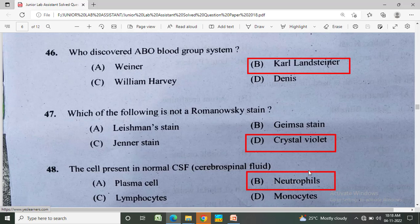Which of the following is not a Romanowsky stain? Option A: Leishman stain, Option B: Giemsa stain, Option C: Jenner stain, Option D: crystal violet. The correct answer is Option D, crystal violet.